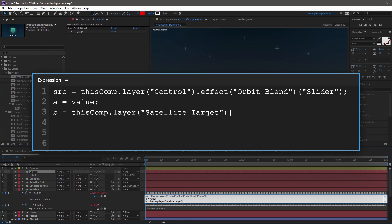After the reference, add a period operator, and then use a ToWorld expression — ToWorld, capital W — then open parenthesis, open square bracket, 0, 0, 0, close square bracket, close parenthesis, and end the line with a semicolon. This line will calculate the position of satellite target as it rotates the planet in relation to world space. Because it's parented to the satellite null which is driving the rotation, we want to grab the actual position in world space, and this is what the ToWorld conversion does for us.